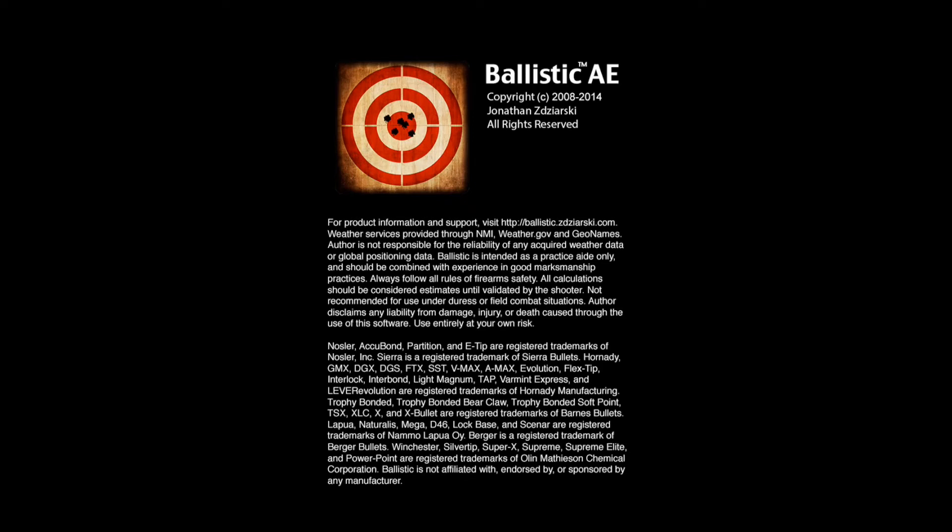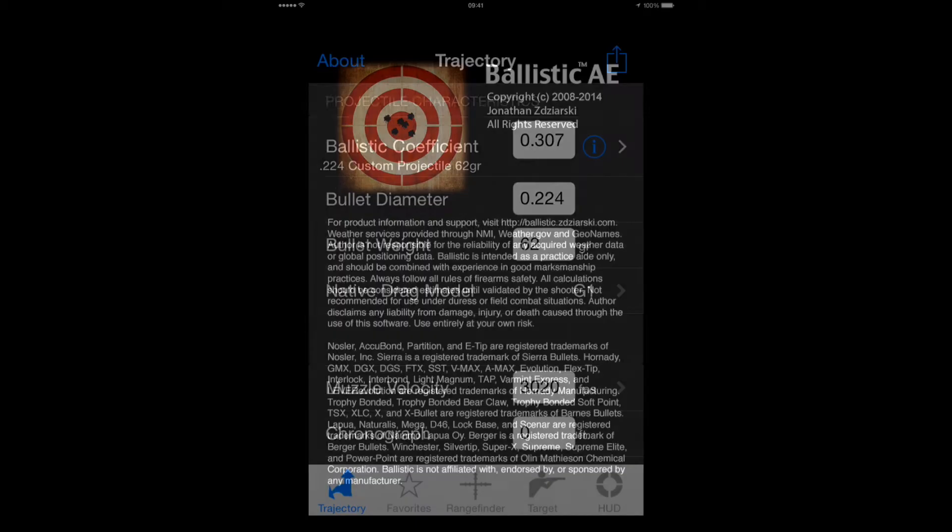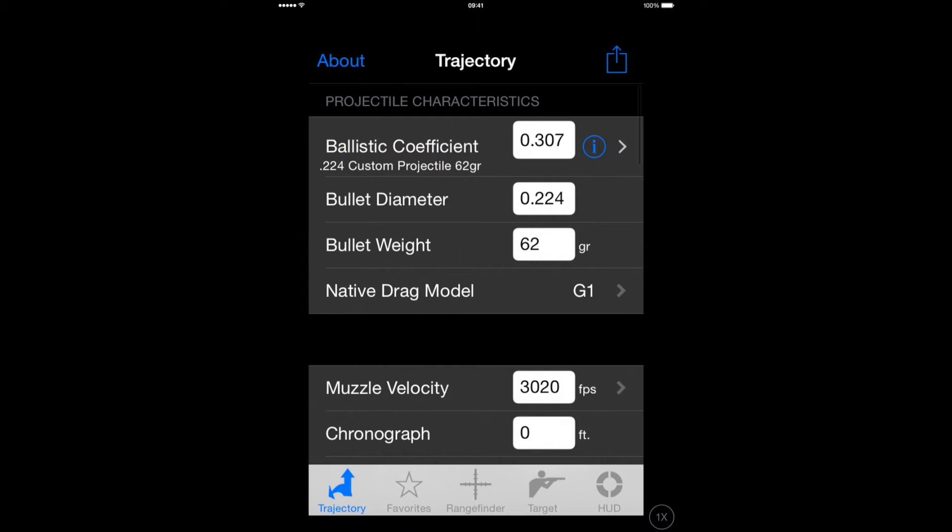Today we're going to be looking at the Ballistic AE program on iOS devices. I'm going to show you how I make a ballistics table.